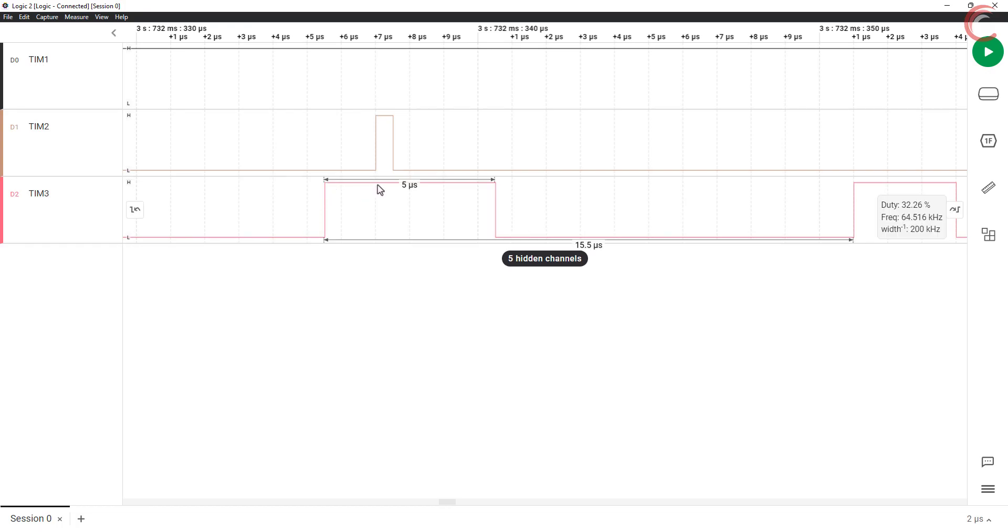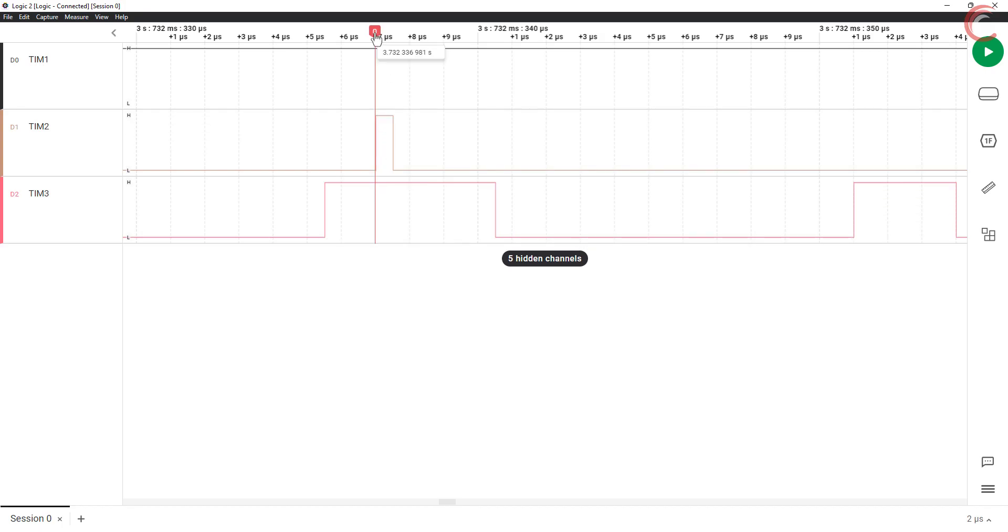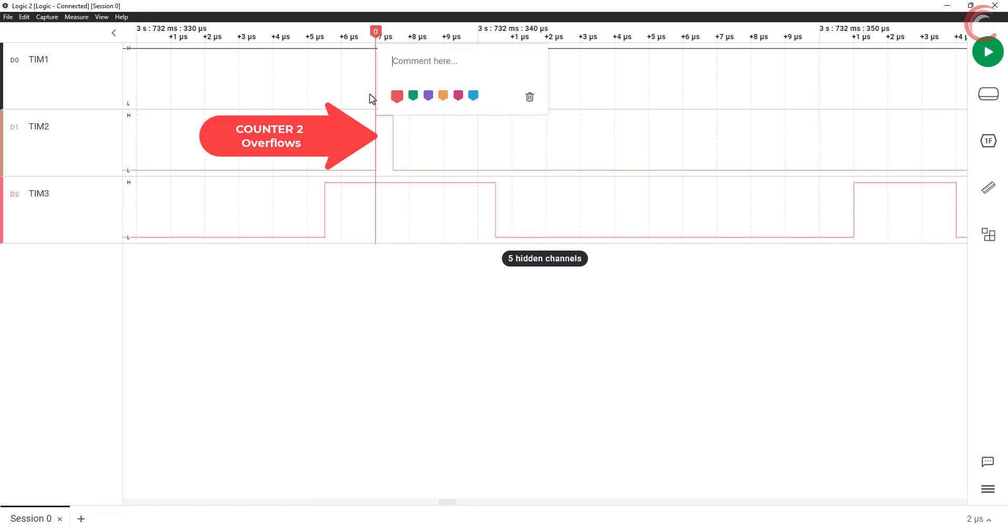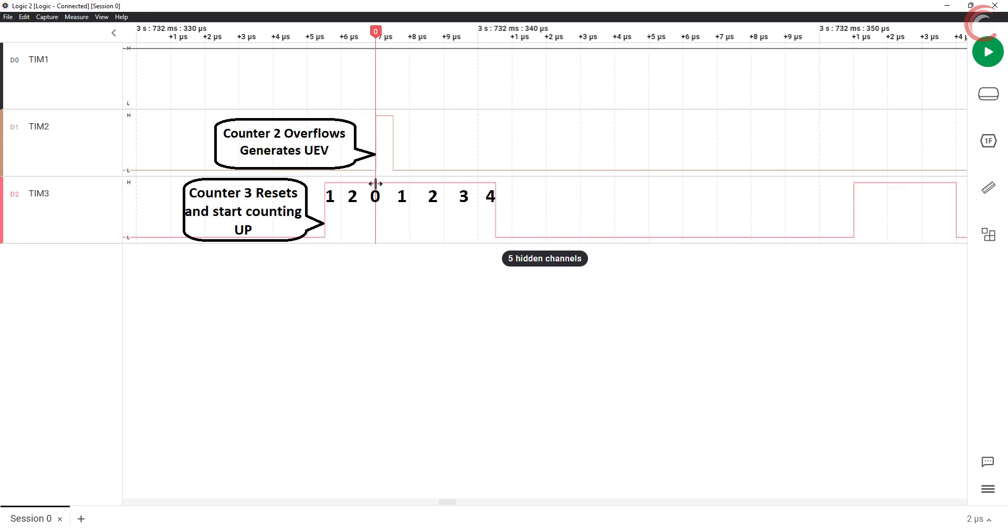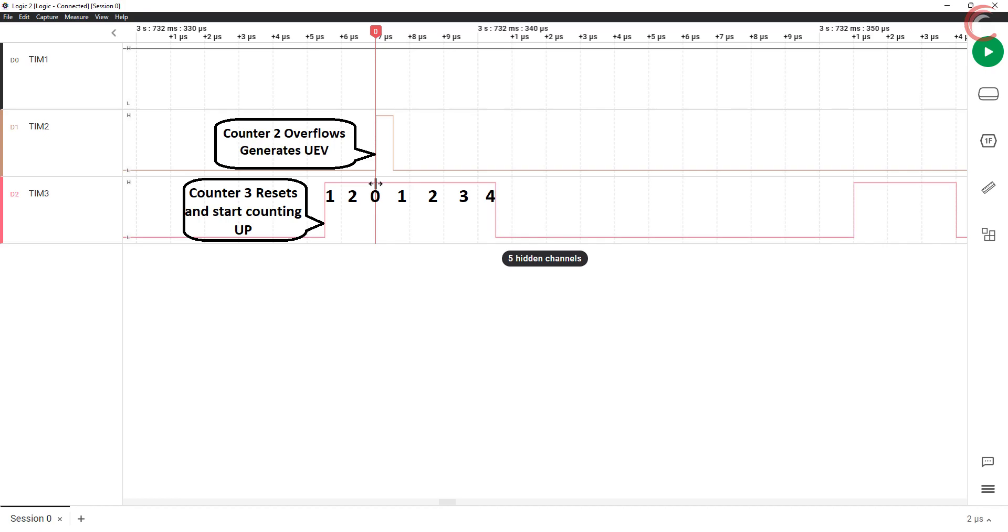If you have seen my PWM video, or previous timer videos, you would know that this is the point where the overflow occurs in the timer 2. When this happens, an update event gets triggered, and the counter of timer 3 resets at this point. Basically here the counter of timer 3 overflowed, and then it started counting up. While doing so, another reset signal came, and the counter resets back to zero, and again starts counting up.